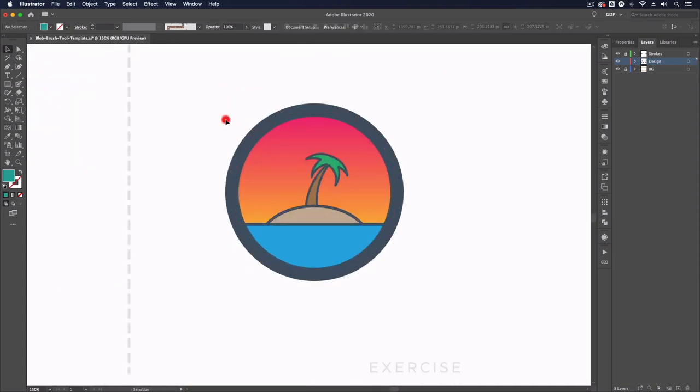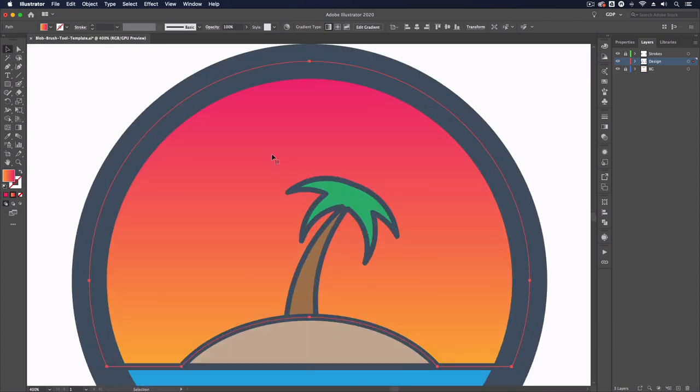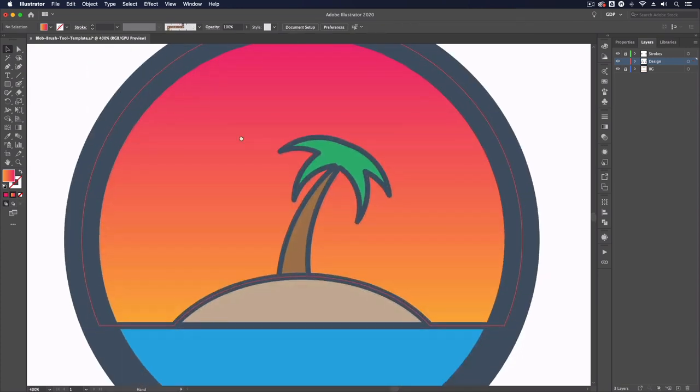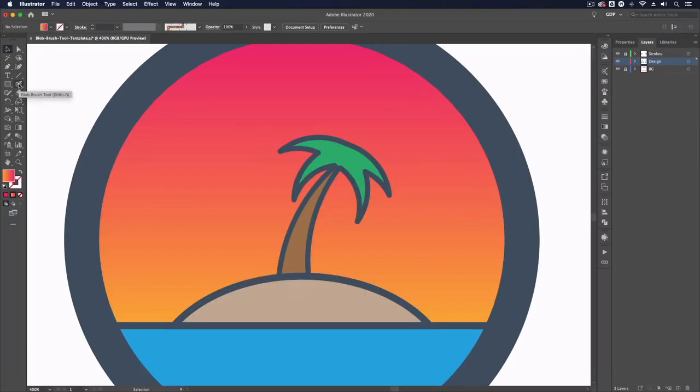Moving down to this example here we have a very simple design. We have the strokes of this design sitting on the layer above and we have the colors sitting below, and this is one potential use of the blob brush tool.